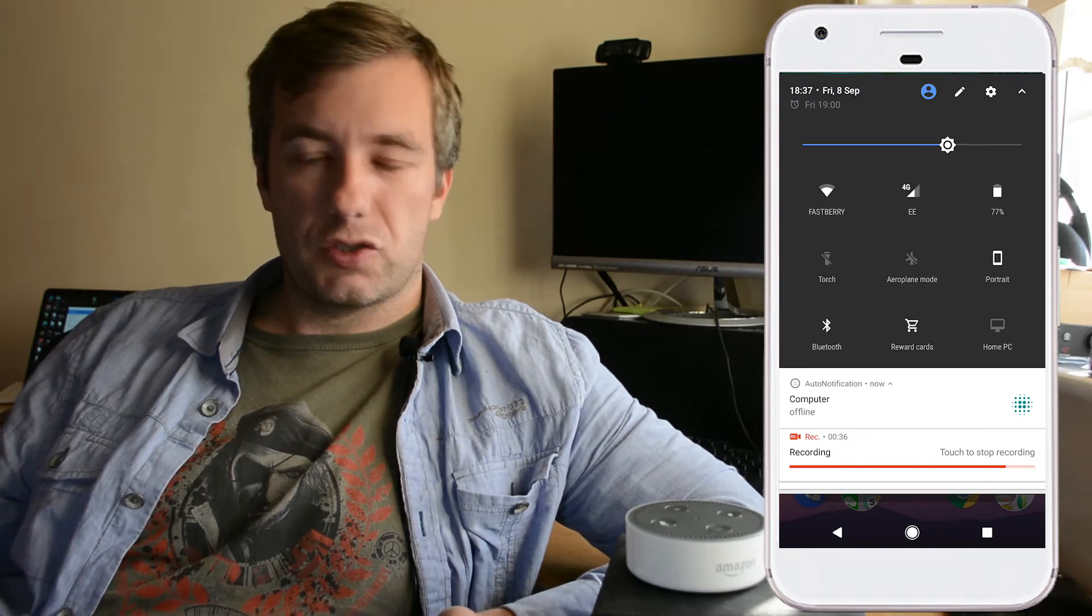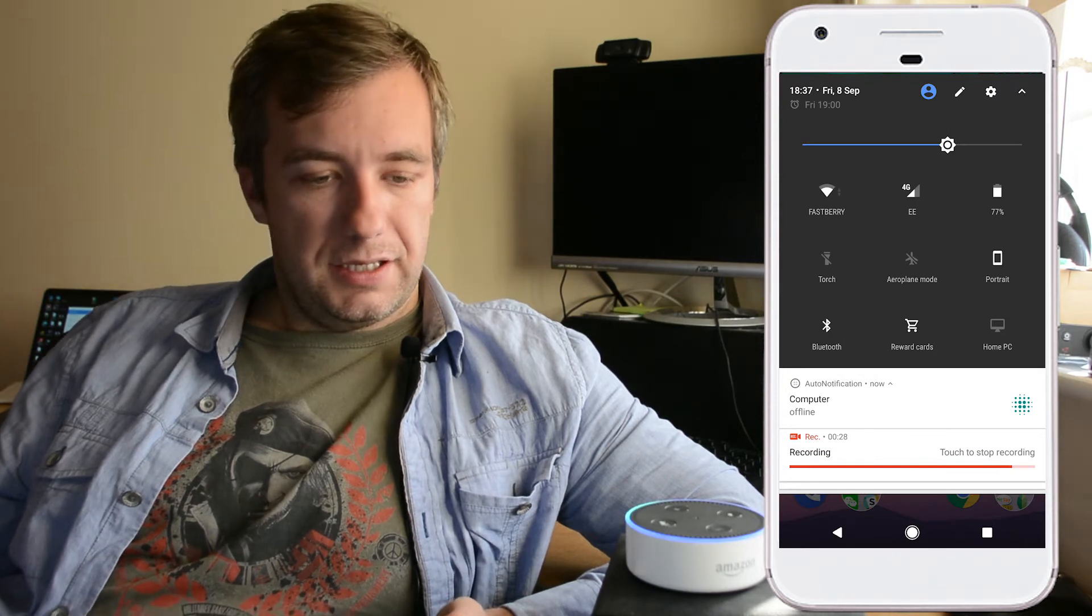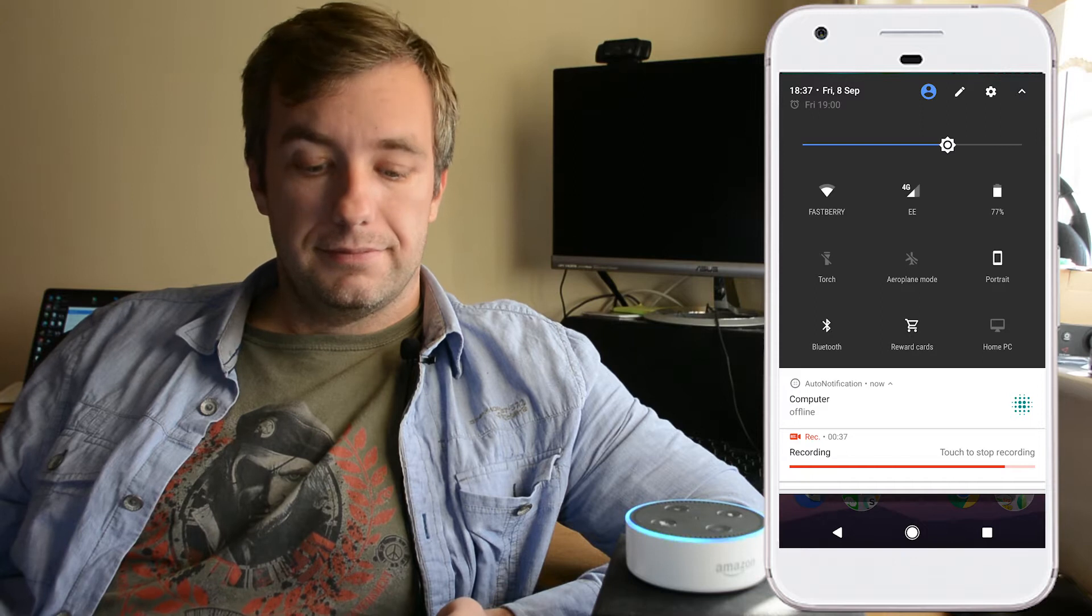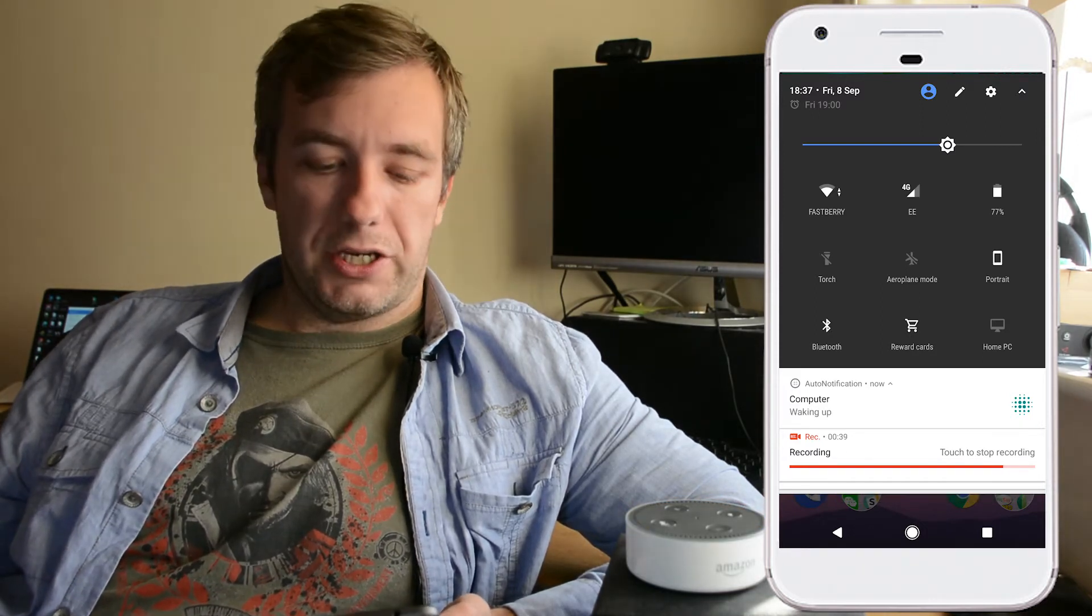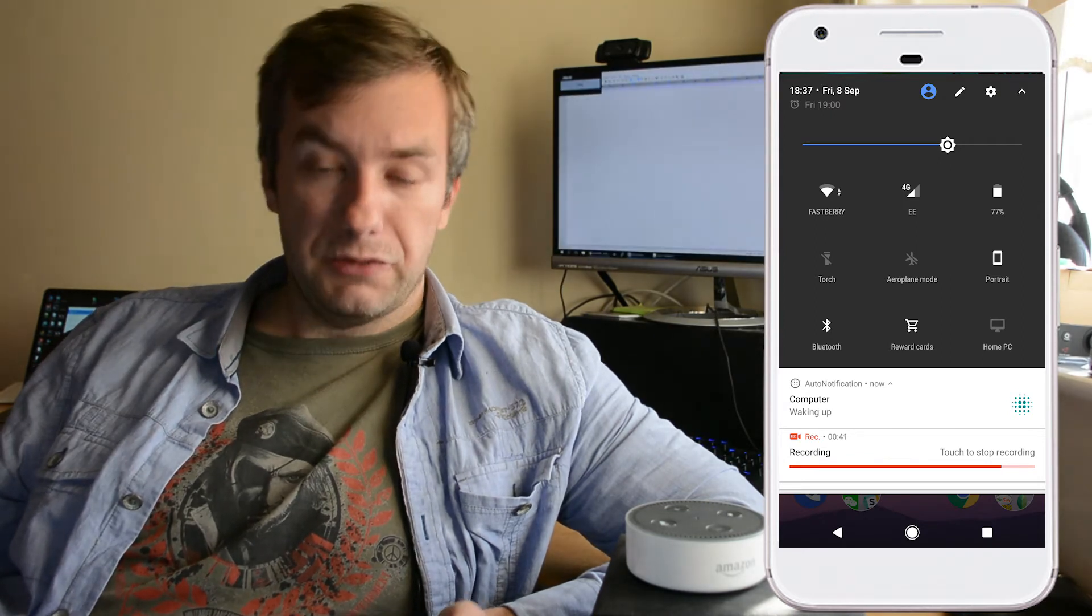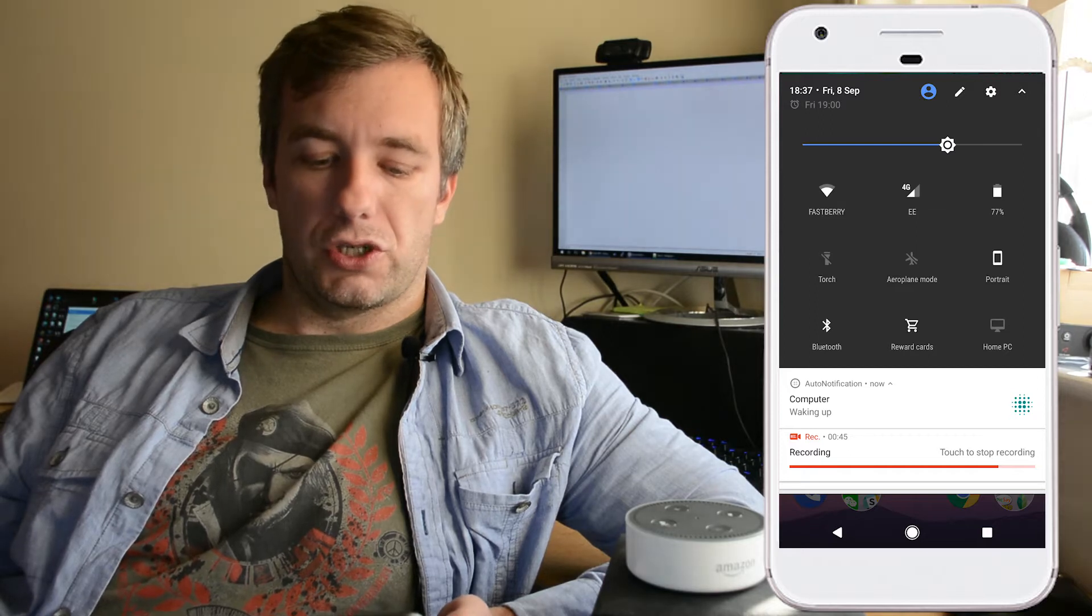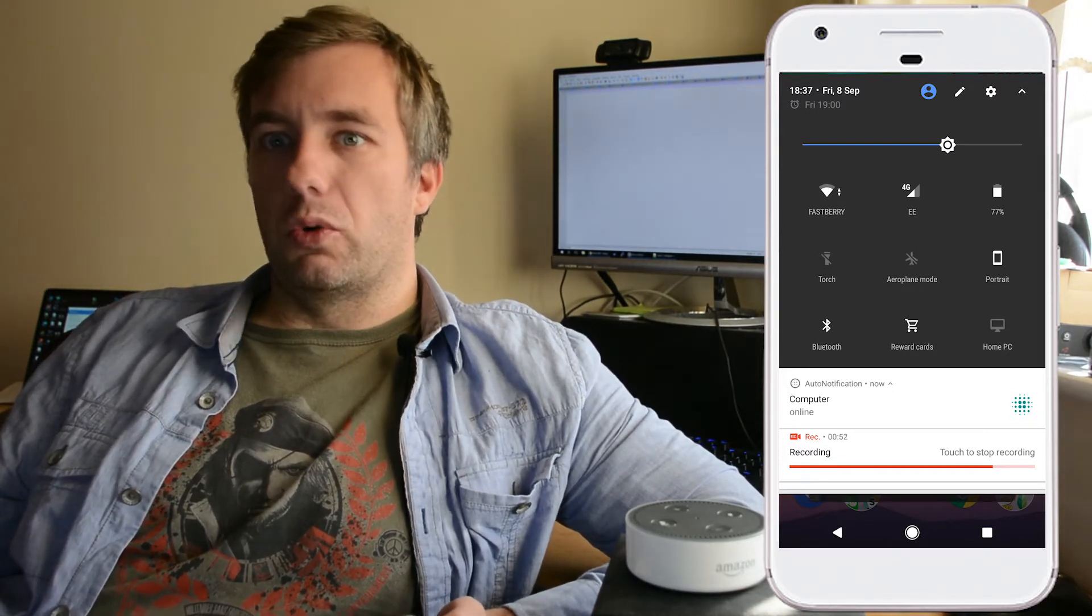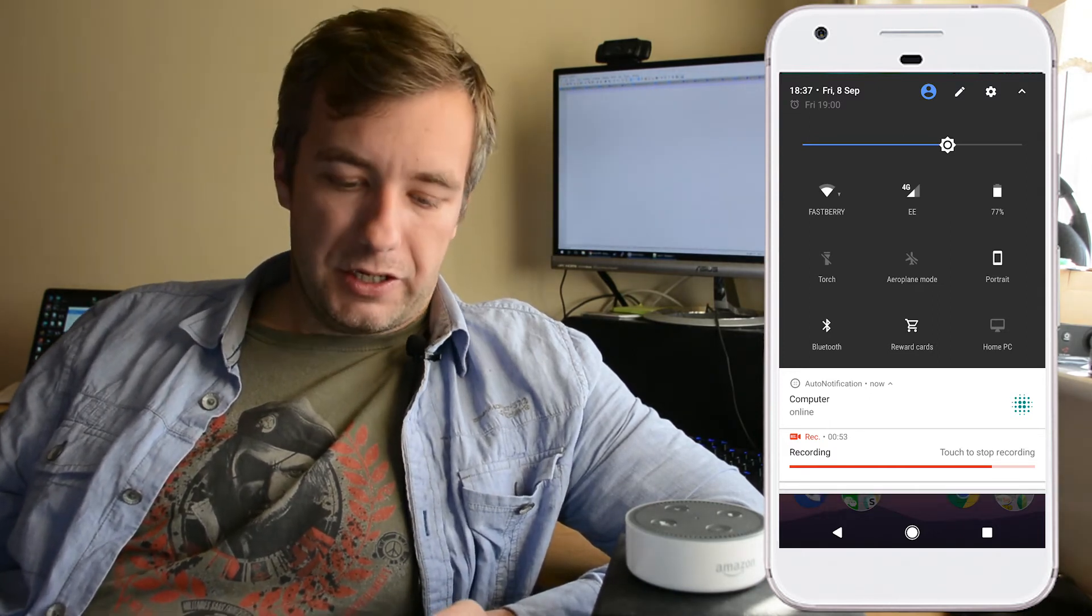Let's try that. My dear assistant, Alexa, turn the PC on. As you can see, the same notification has been updated. It's waking up the computer and in few moments, you're gonna see the final notification showing that the computer is ready to use and I can remote desktop into it. The computer is online. Great.